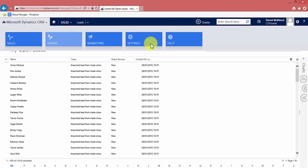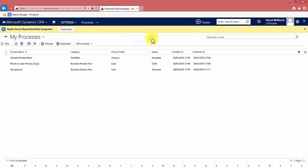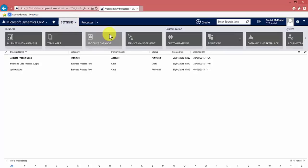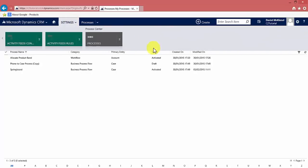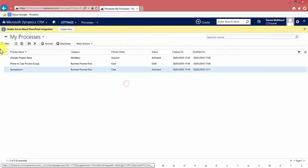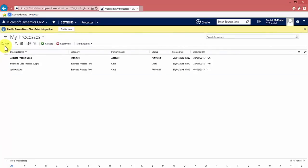So to set up a workflow we go to the settings area and under settings there's a tile for processes. I'm already in it so we'll go there. And now that we're in the processes area we can go ahead and set up our new process.